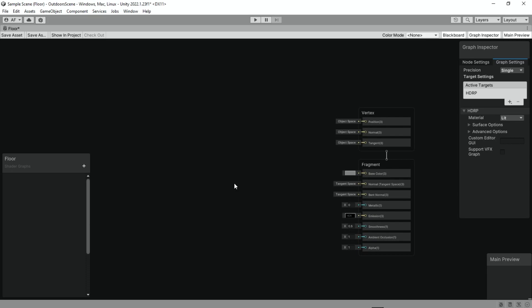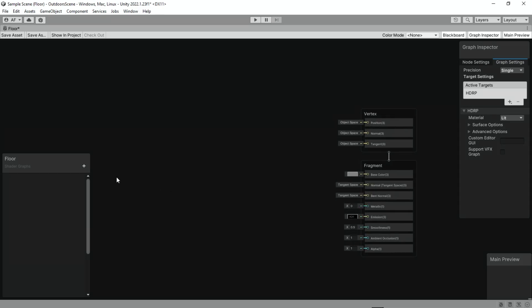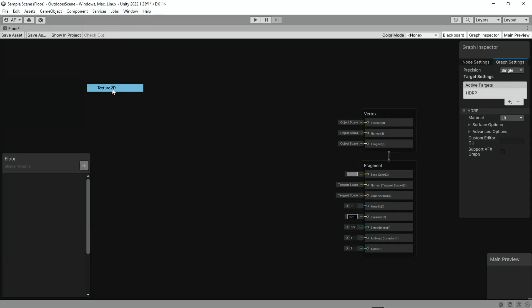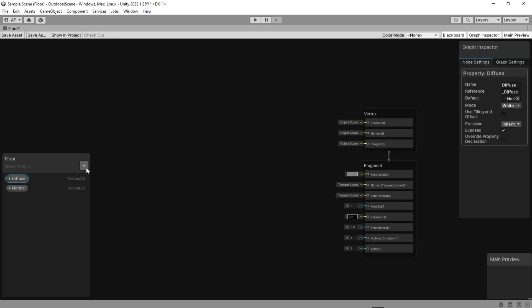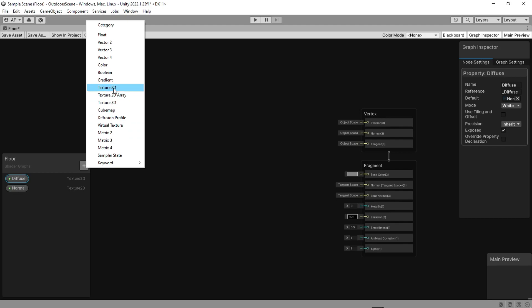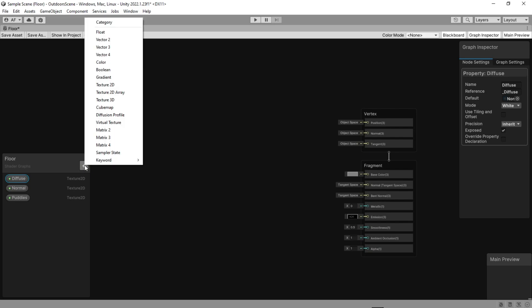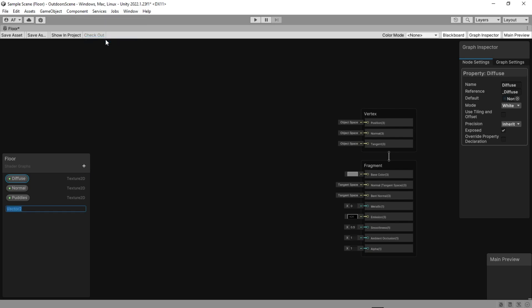So, we need to make some properties to have access from the inspector. Three of them are texture 2D. The first one is the main texture, and the second is the normal map of the main texture, and the third one is for the puddle's texture. Let's add two more properties of vector 2 to change the size and offset of the textures.